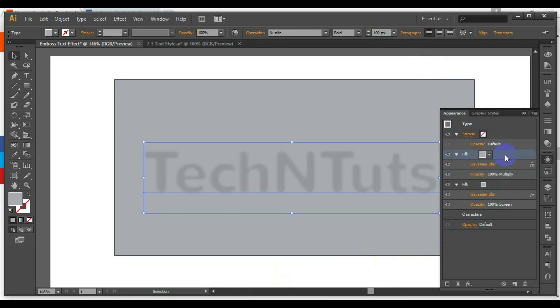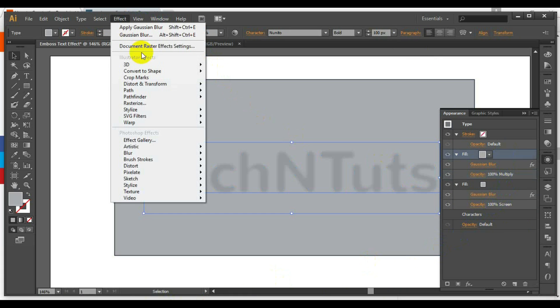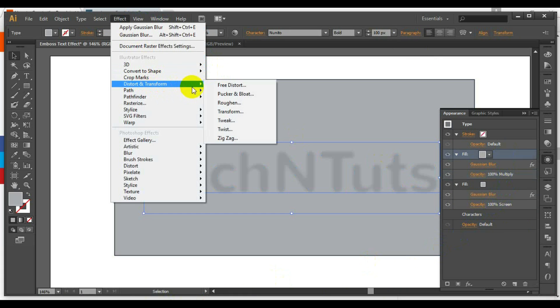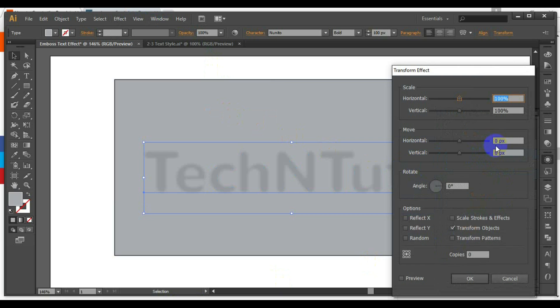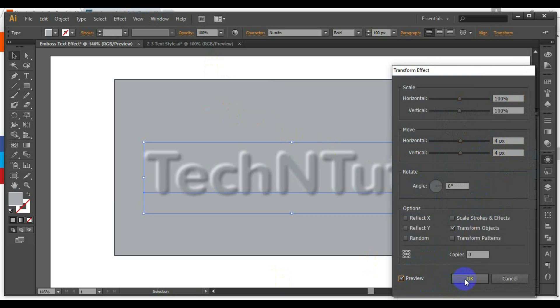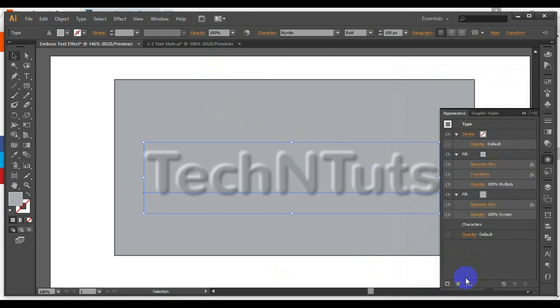Keeping the top fill selected, go to Effect > Distort and Transform > Transform, and set the horizontal and vertical move value to 4px. You can adjust this value depending on your text.